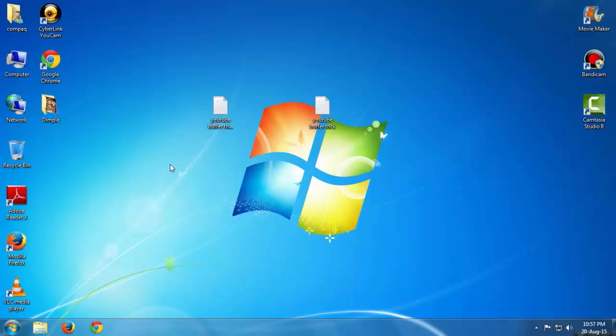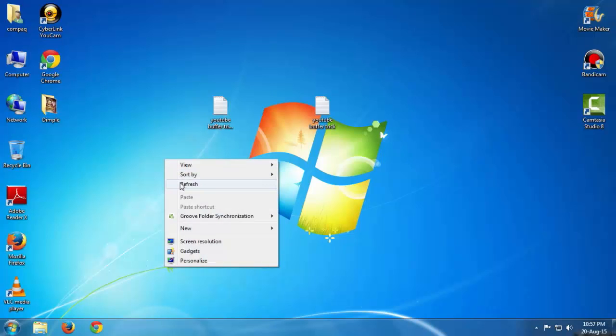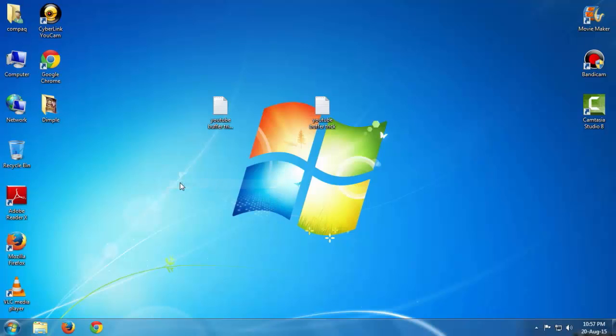Hey guys, VK here from Computing Zone. I am going to show you how to remove ISP throttling and increase your YouTube buffering speed.